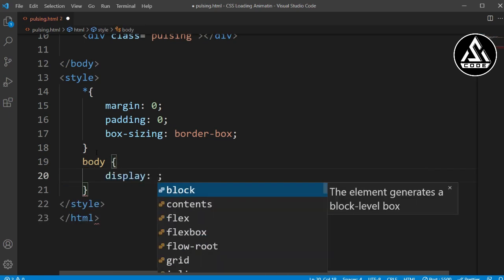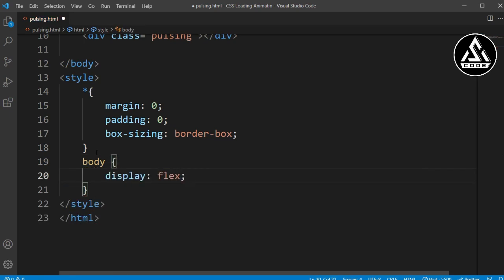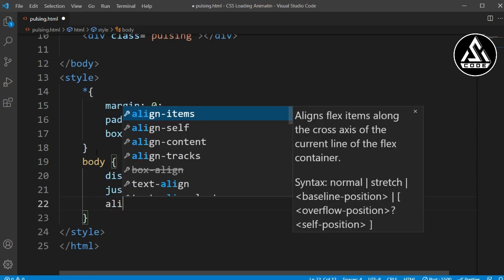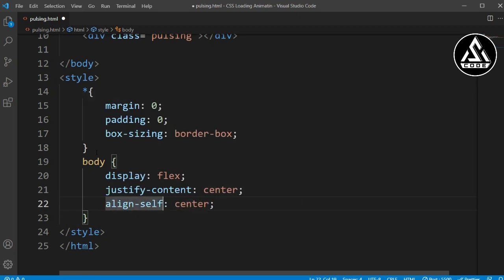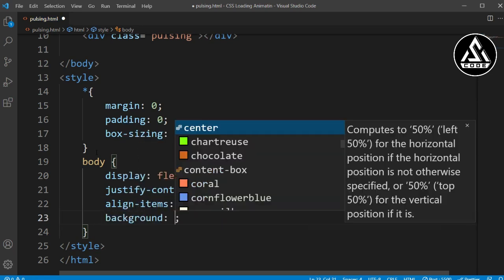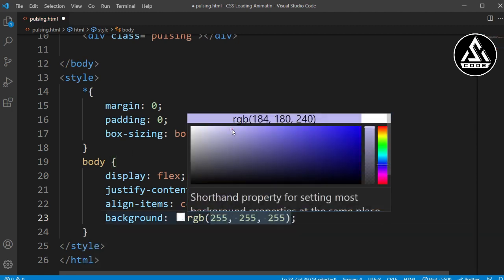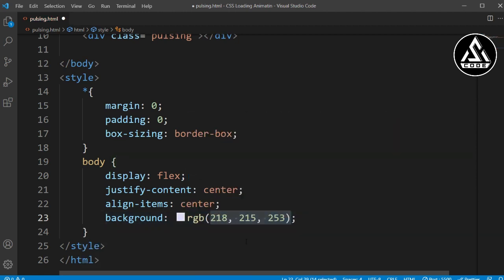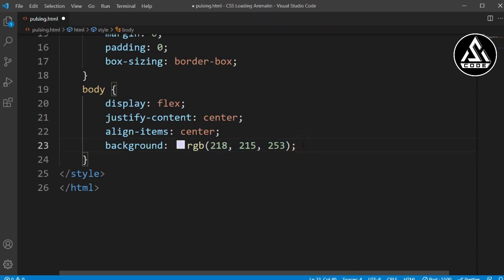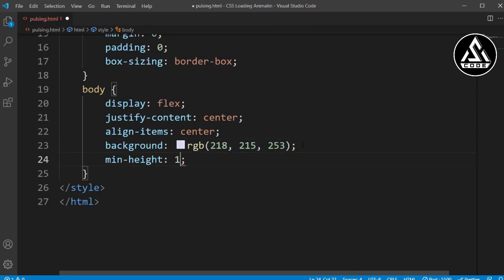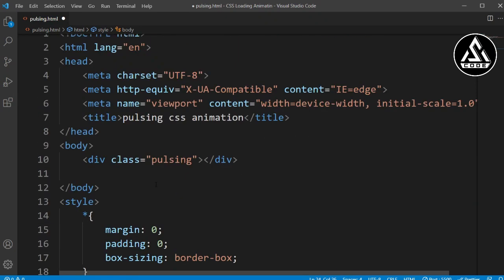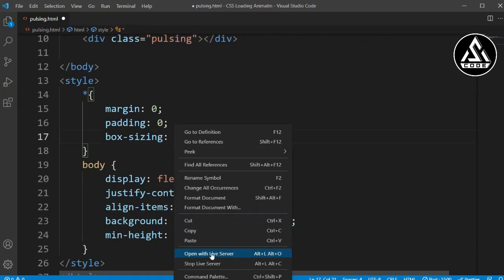Now I'll copy this body section and add 'display: flex', 'justify-content: center', and 'align-items: center'. I'll also add a background color — a light green color here. And I'll add a min-height of 100vh.